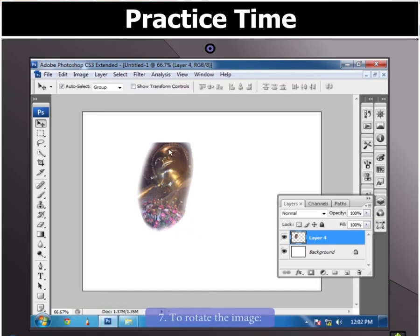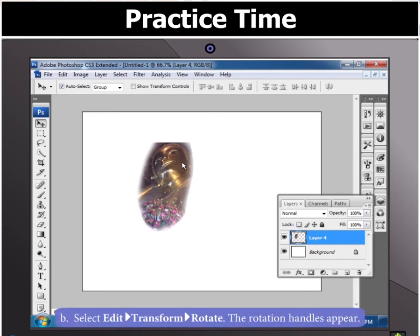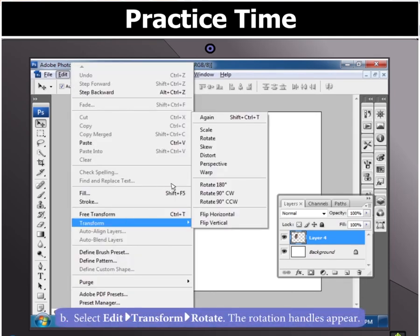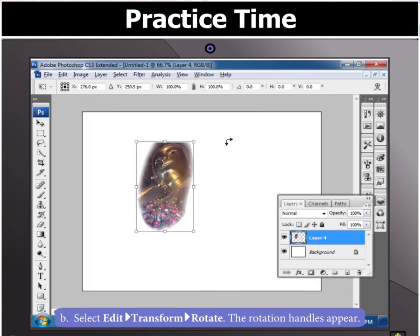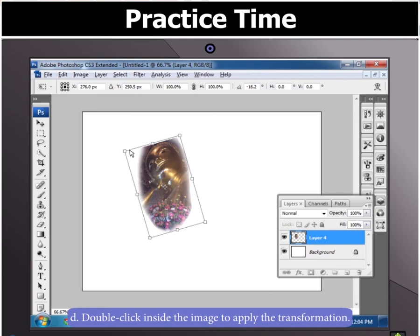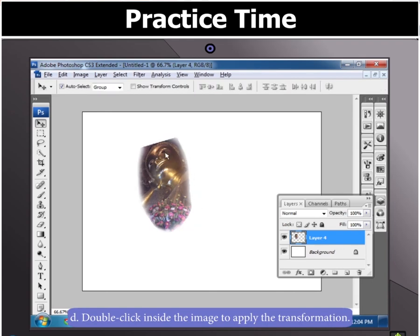Now to rotate the image, first select the layer or image and then in the Edit menu, select Transform and then select Rotate. Now click and drag the rotation handles that appear to rotate the image. Then double click inside the image to apply this transformation.